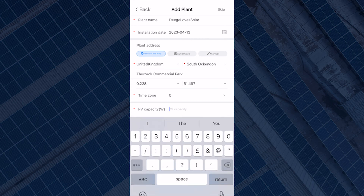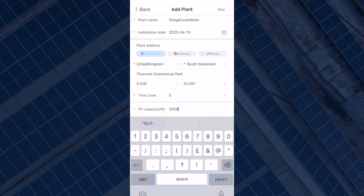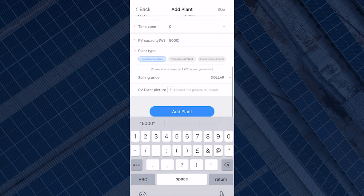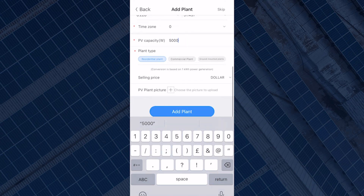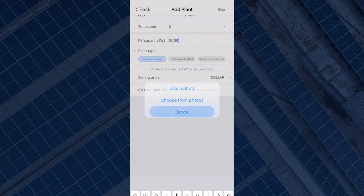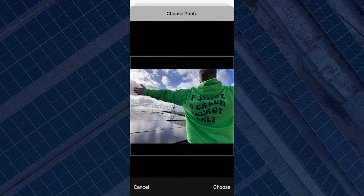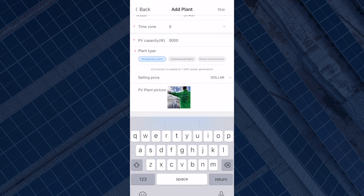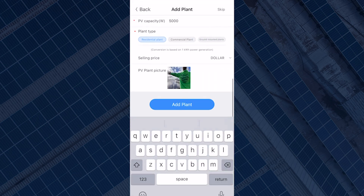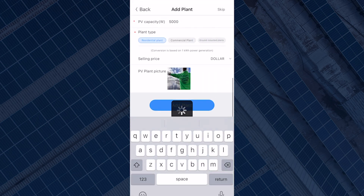So if you have a five kilowatt system, simply put 5000 watts. Select your plant type and you could also add a picture if you want, but that is not compulsory. Select yes to move on.